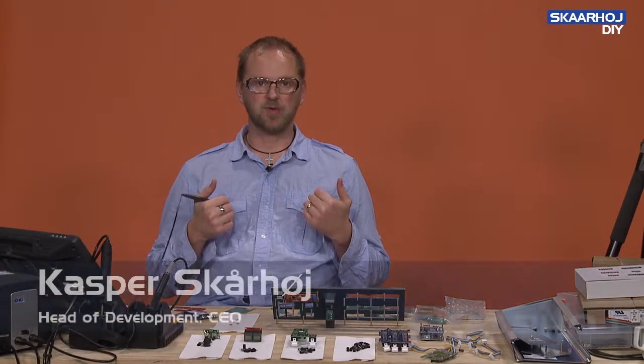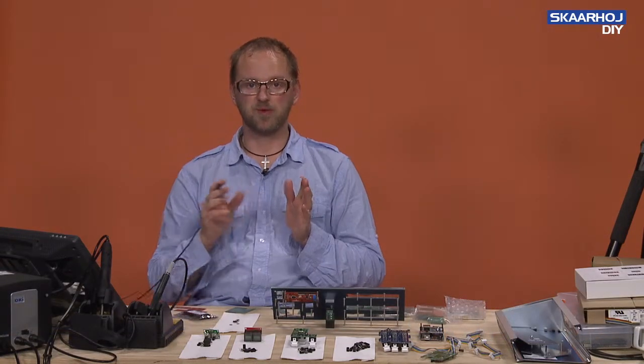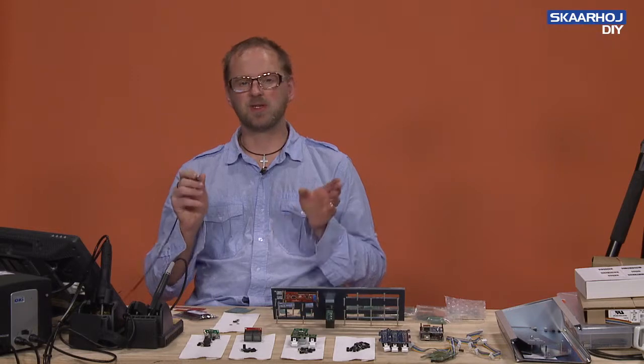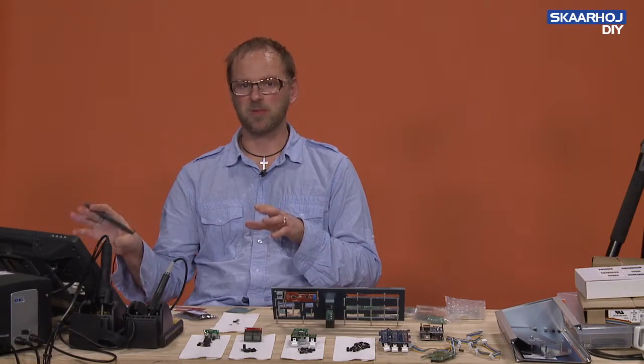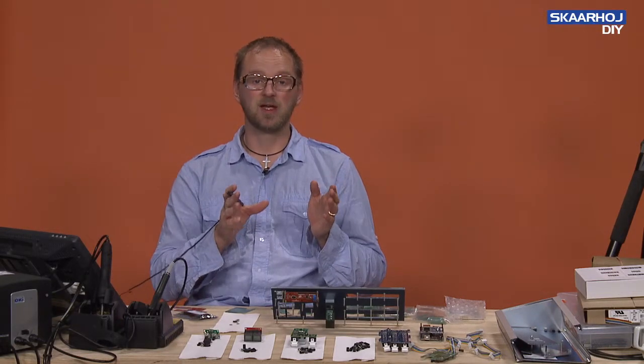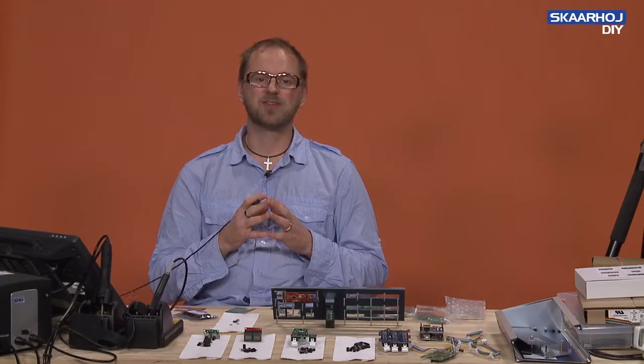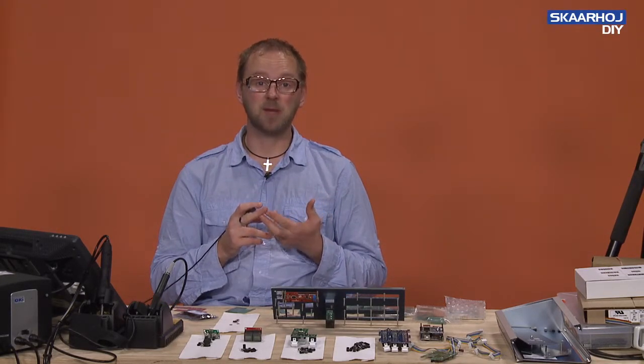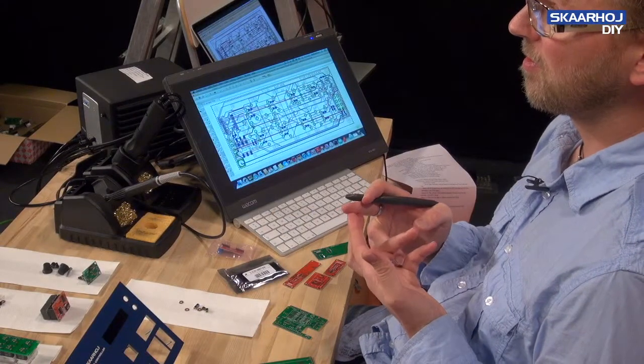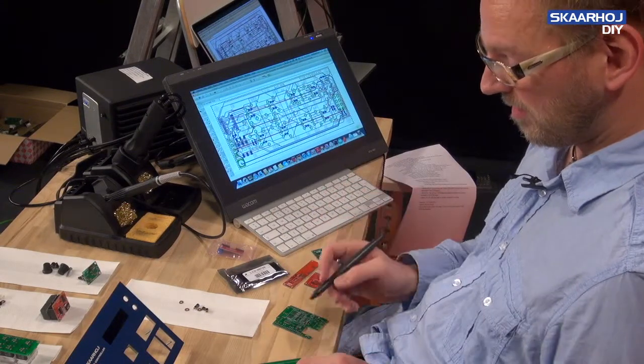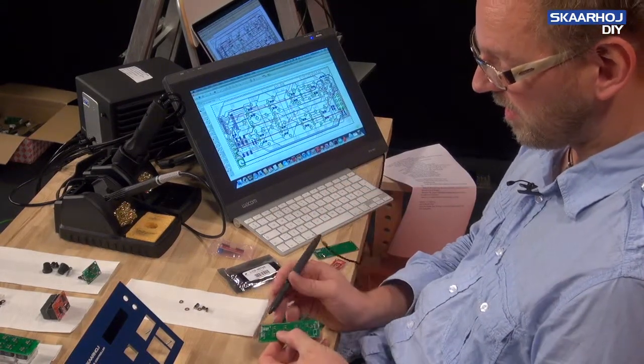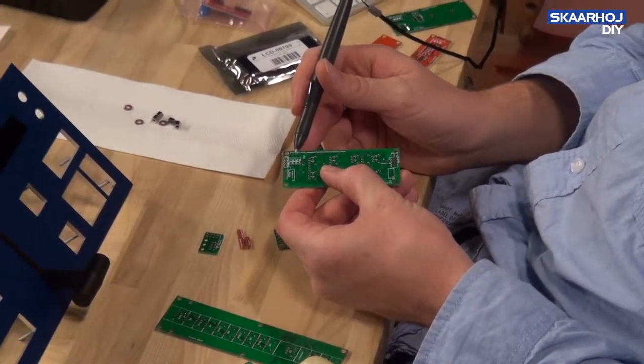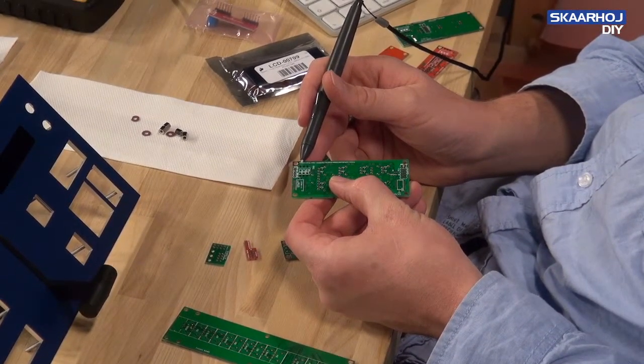For our own internal production, we have a large spreadsheet where we keep track of all the products and the individual boards. We have basically transferred the bill of materials from Eagle over into the spreadsheet. The advantage is that we are linking to places you can buy the individual components. Why is that? Because the particular DIP switch on a BI8 board has to have a specific package.